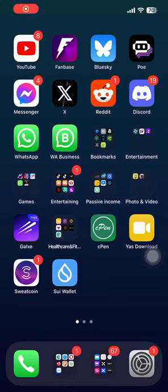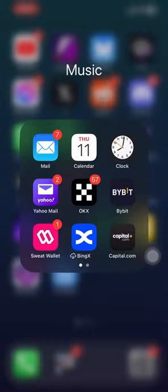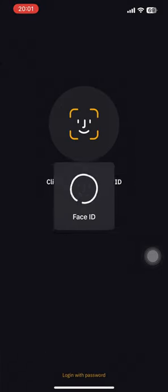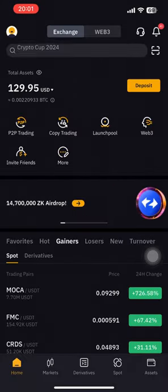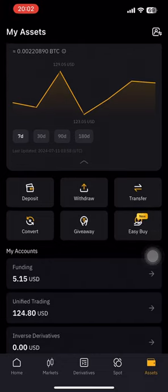Hello everyone. I'm going to show you how to fund your TON wallet using Bybit. First of all, you have to open your Bybit app, put in your password and office ID. Now we have to go to assets. There's an easy way — you can use P2P, or you can convert directly.